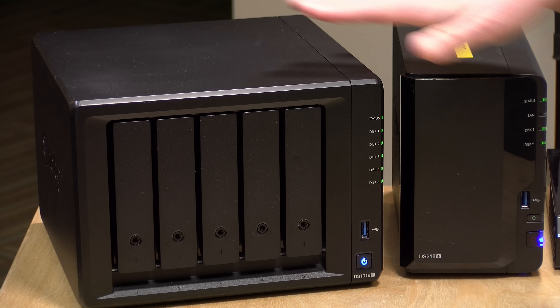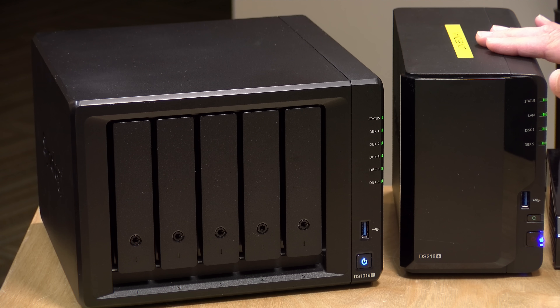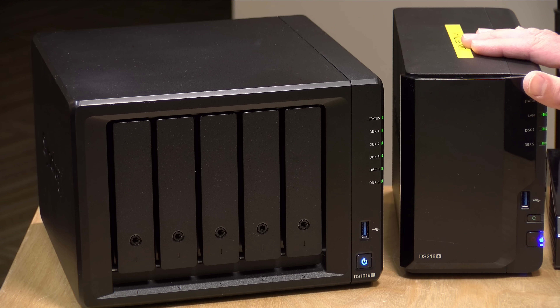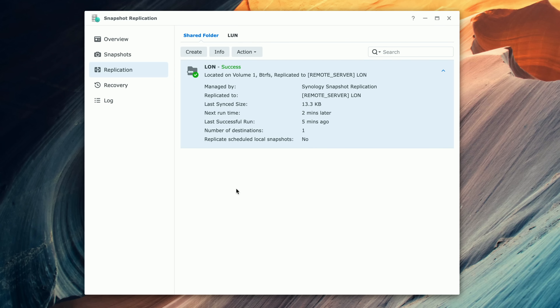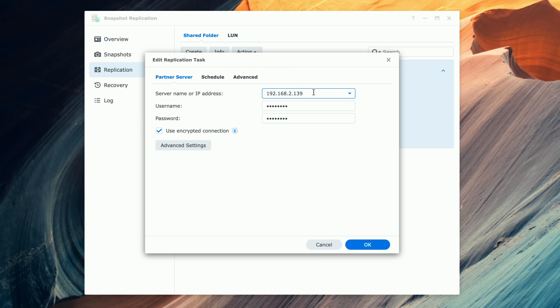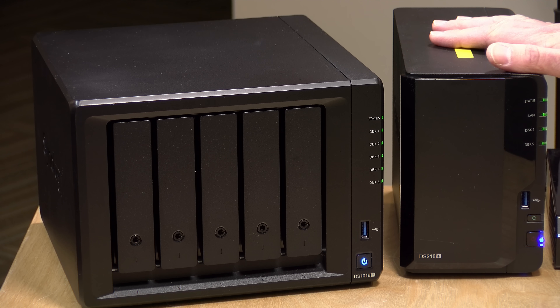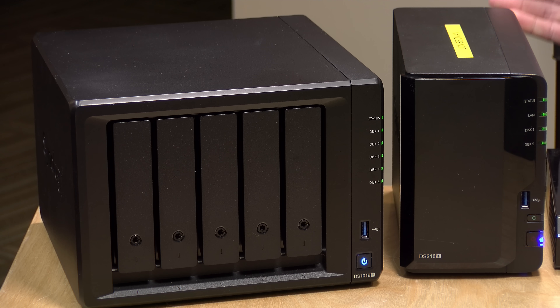Our re-protection is complete, and the remote server is once again the destination and our 1019 is once again the source. We have basically failed over from this one to the other and then re-protected back, and now they will sync up where this one will keep sending its snapshots over. Now, let's say we want to move the secondary unit off-site and still maintain the relationship. We don't have to reset up the whole thing. If I go back to our source unit, go to Replication, select our snapshot, and go to Action Edit, I can change the IP address to something else without having to rebuild everything. That allows us to get everything established on a local network where we have the most bandwidth, then move it off-site and transfer those incremental snapshots as time goes on.